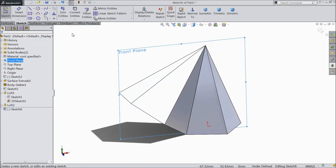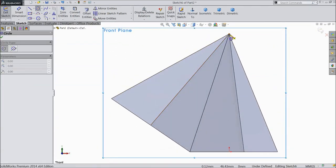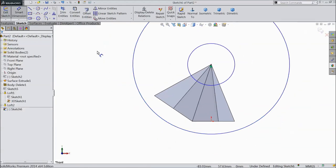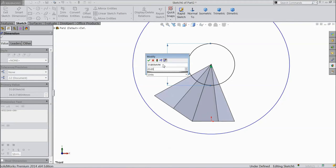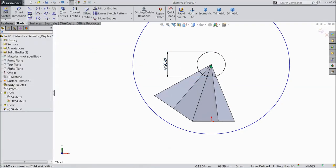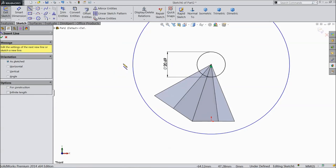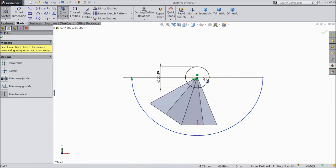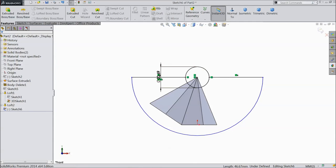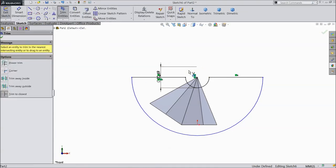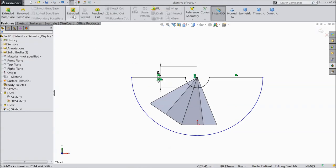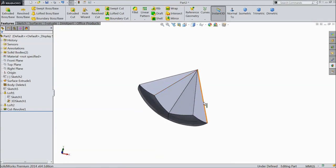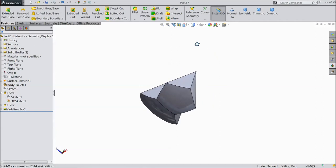Now go to front plane sketch, select normal. Choose a circle and draw one circle from this point to here, and again draw one more circle up to here. Click okay. Choose smart dimension, select diameter 20.69 mm, click okay. Choose a line, then select Trim and trim the unnecessary outside part. Select Trim again and cut this circle also. Now go to Feature and select Revolve Cut. Choose this line, click okay. Now your football's hexagon and pentagon face is ready.